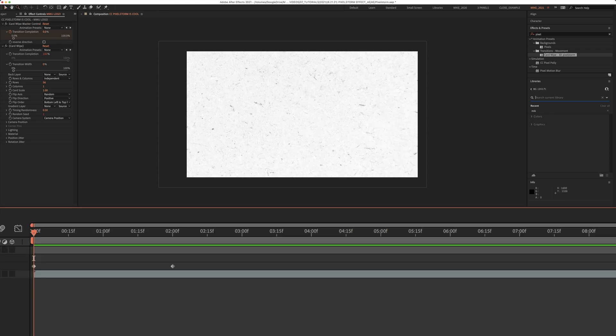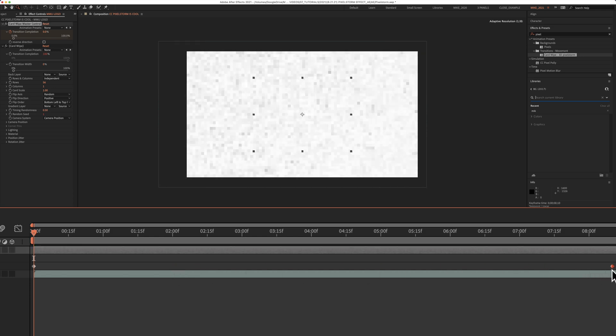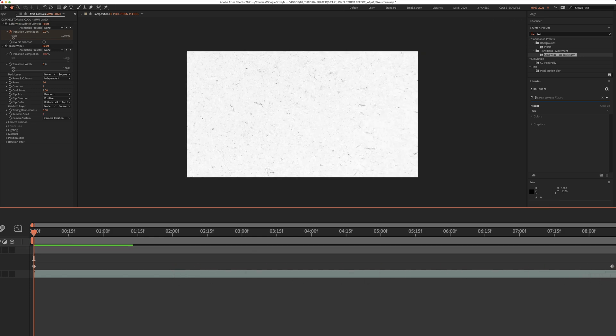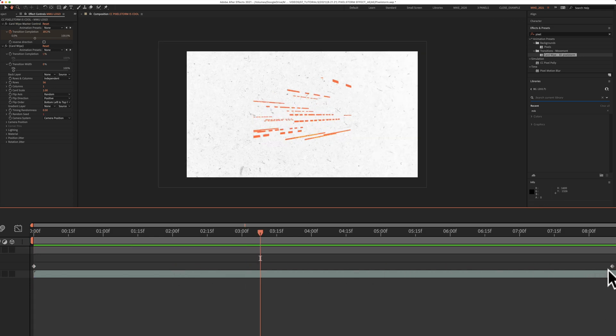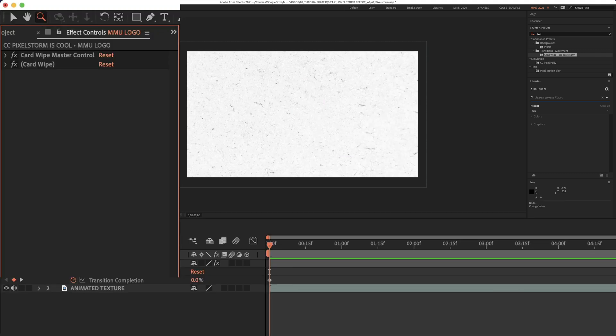To slow down the transition completion, drag the keyframes further apart from each other. And to speed it up, drag the keyframes closer together.